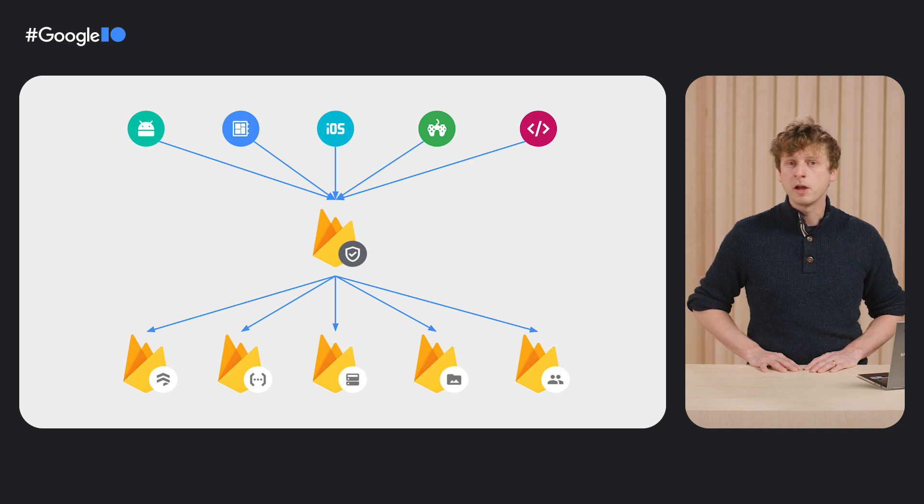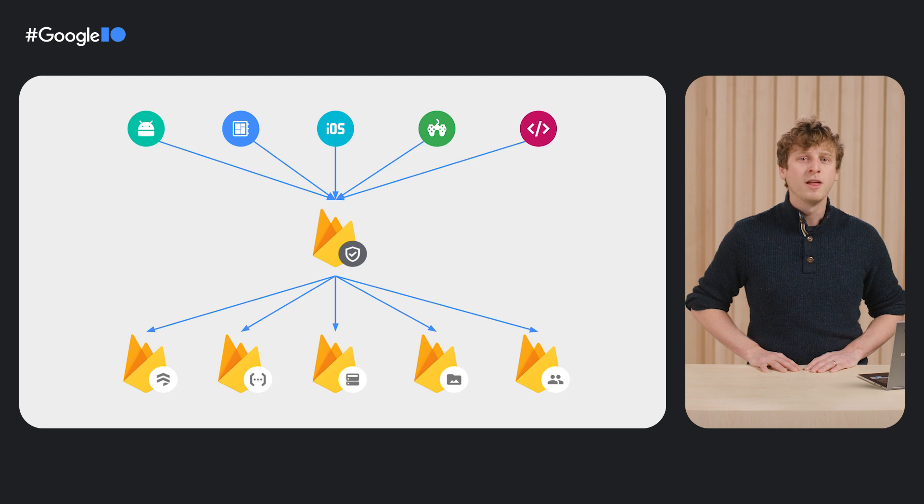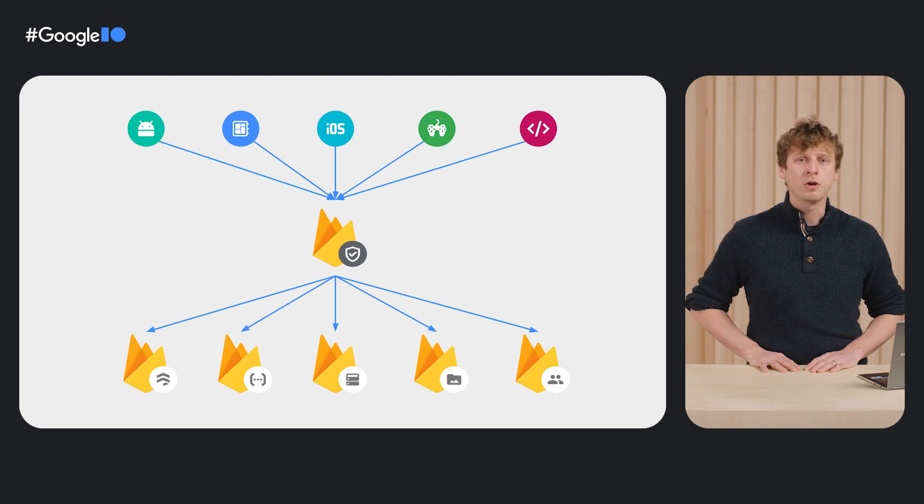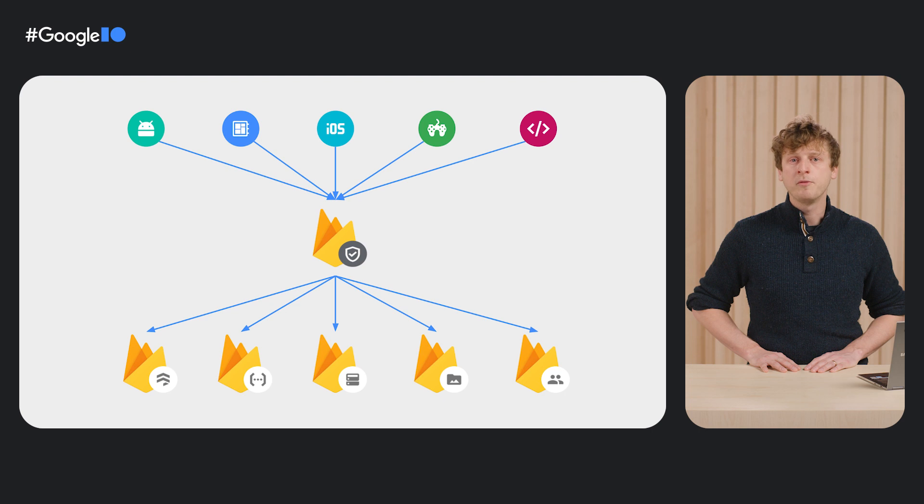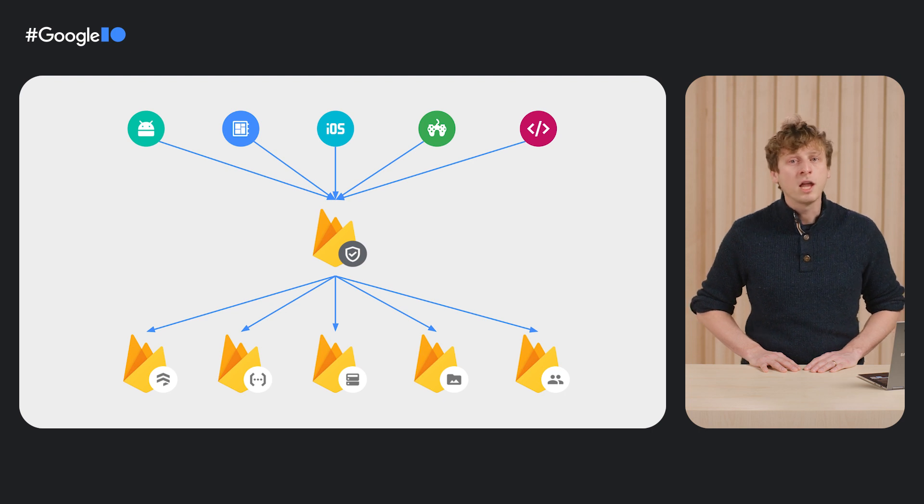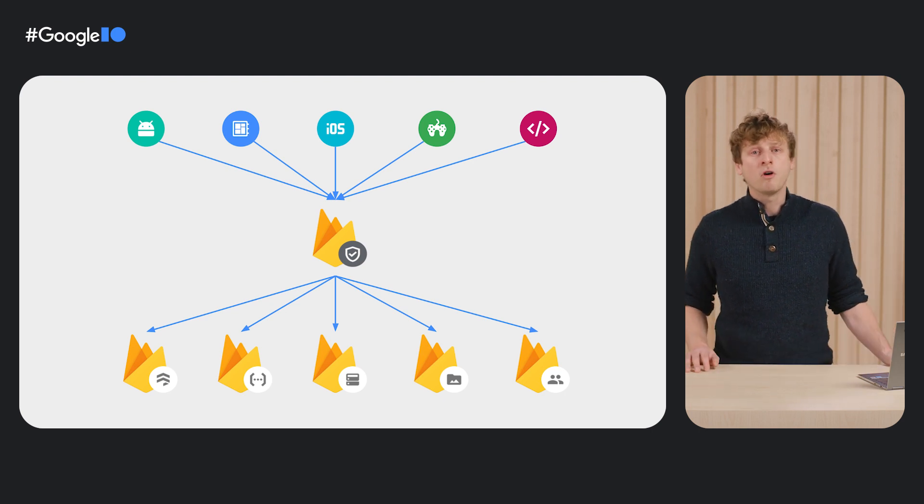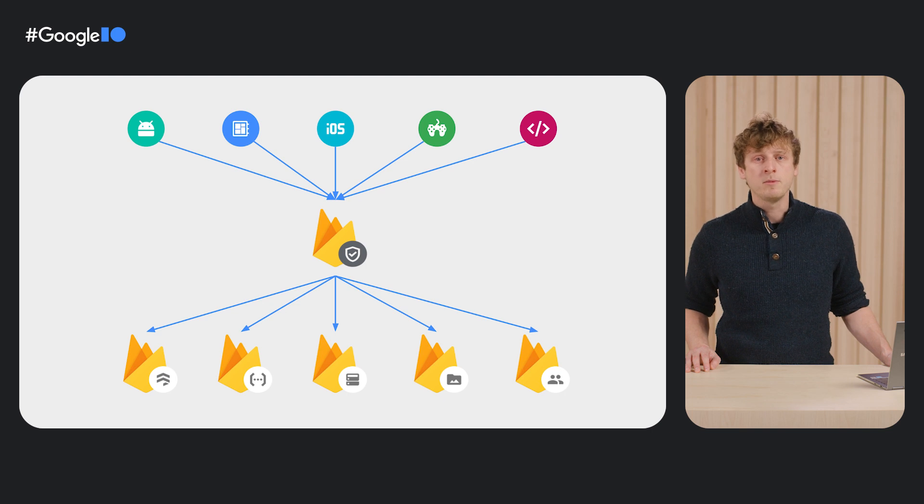By federating attestation through Firebase AppCheck, you can ensure that all your endpoints, whether hosted on Firebase or not, are able to verify the authenticity of clients across all the platforms you support using the same API.